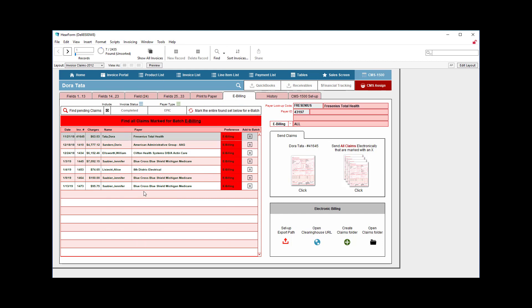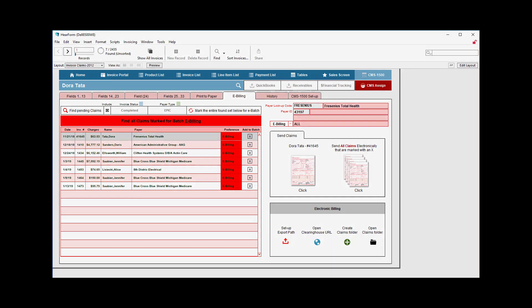So I think I've gone over everything in this area. Today we'll look at the history and CMS1500 setup area in just a moment. So stay tuned.